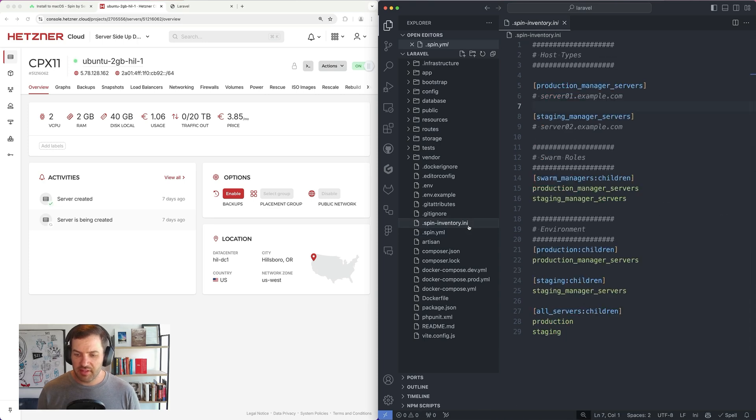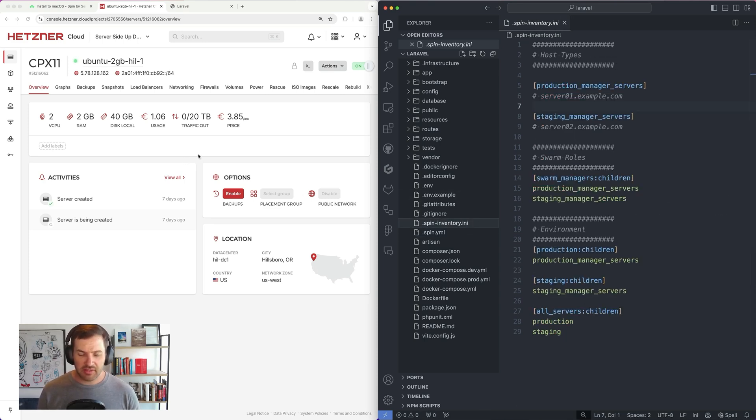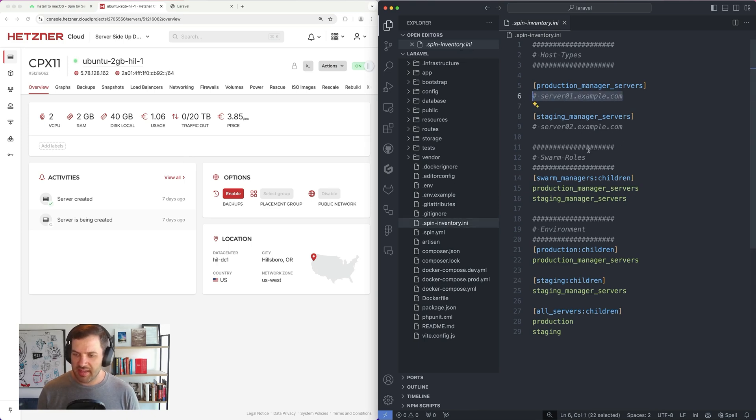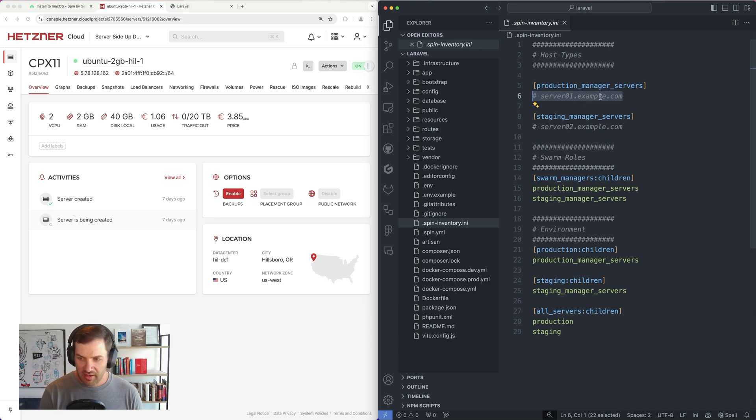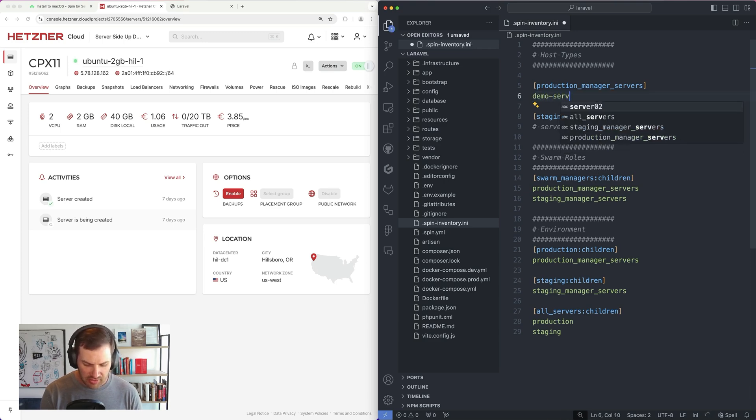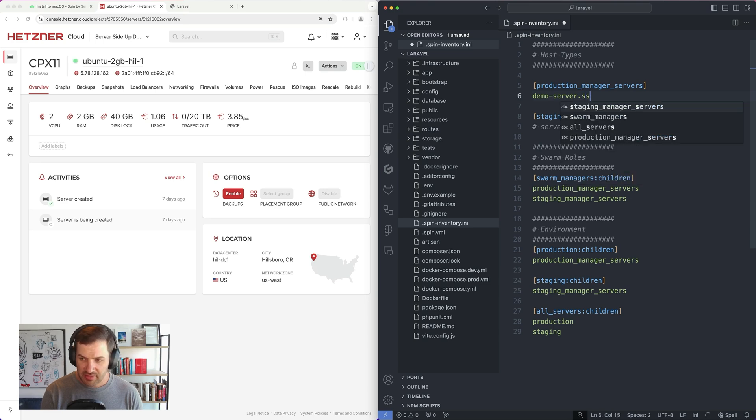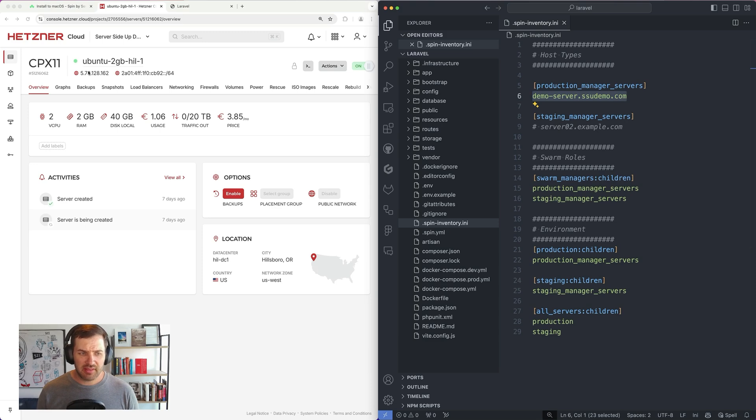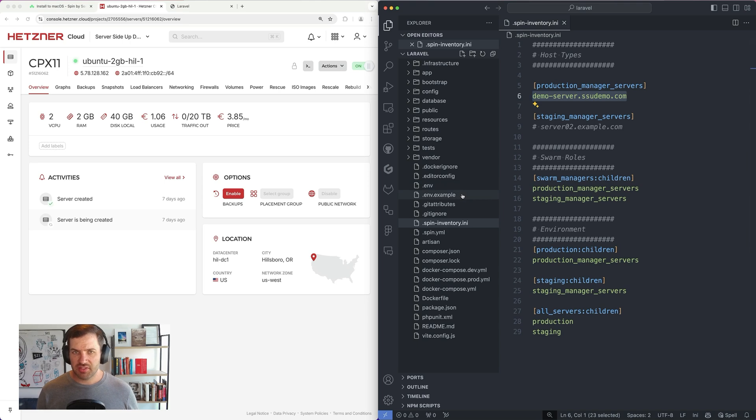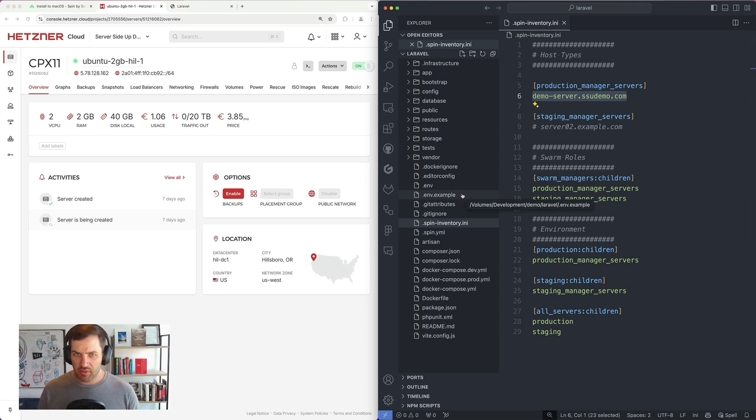And then the only thing that I need to do is since I have a blank Docker Swarm server, I can drop into the inventory file, which is just a list of where my servers are broken into production or staging. And I'm going to add demo-server.ssudemo.com. And all this is, is this is a DNS name pointing to this IP address. There's nothing fancy. This file is just used when we run our spin deploy command on what server we should connect to.